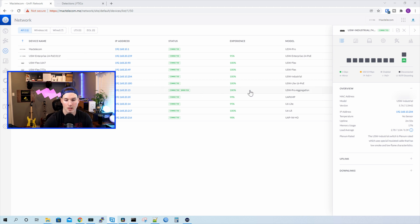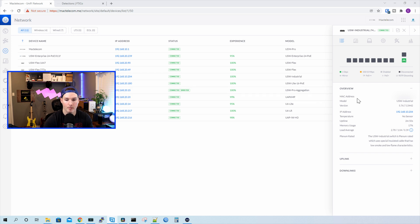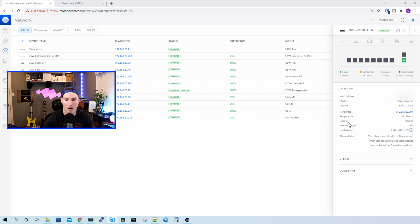So at the top, like any other Unify switch, it's pretty much gonna be the same. So the overview, we have our Mac address, we have the model, and then we have the version of firmware that we're running. We can see its IP address, the temperature that it's running, uptime, memory usage, load average.